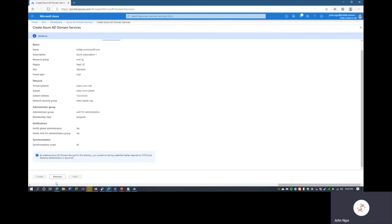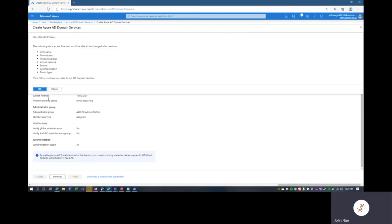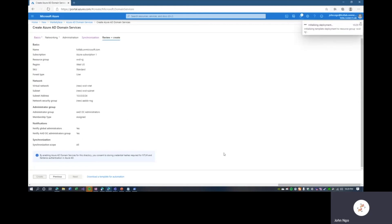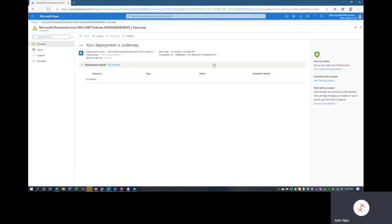Review and Create. It will validate. While waiting, I'll point out that in deploying this service, we consent that Azure AD can store credential hashes for NTLM and Kerberos. We'll hit Create and OK. This is going to take some time, so we'll take a small break and come right back once this has deployed.